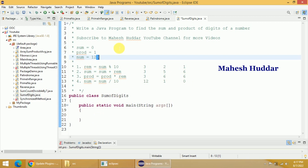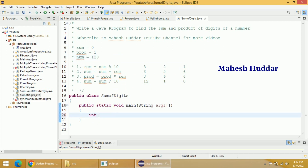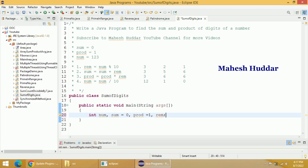Now we will convert this logic into a Java program. First, I will declare some local variables: NUM to store our number, SUM set to 0, PROD set to 1, and REM to find the remainder of a number.